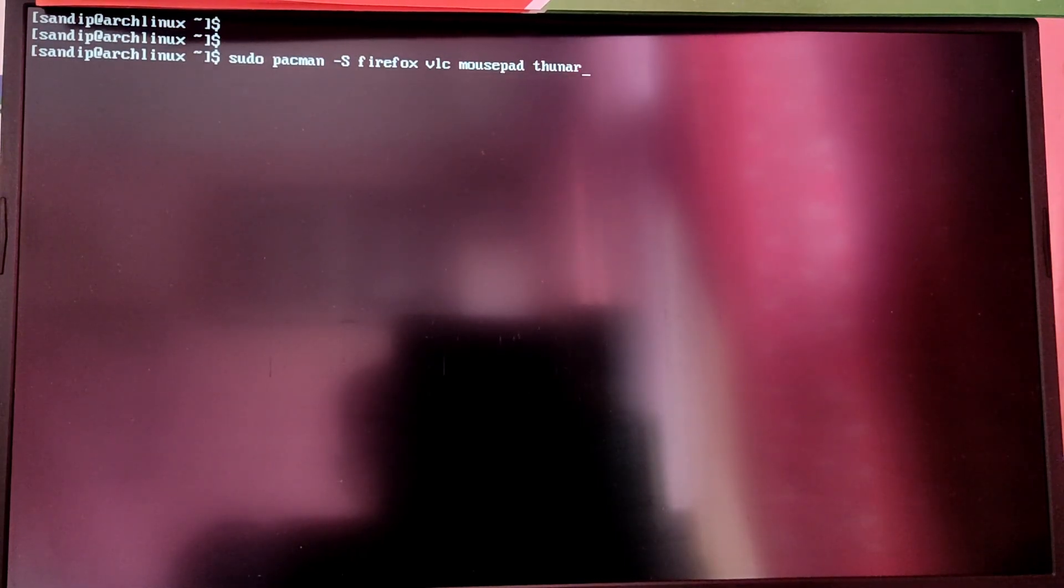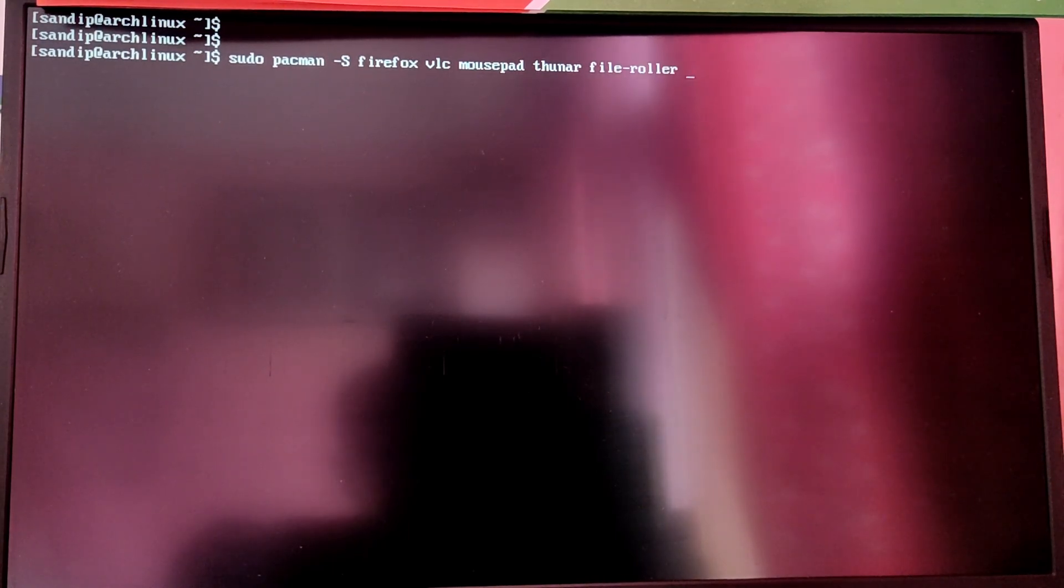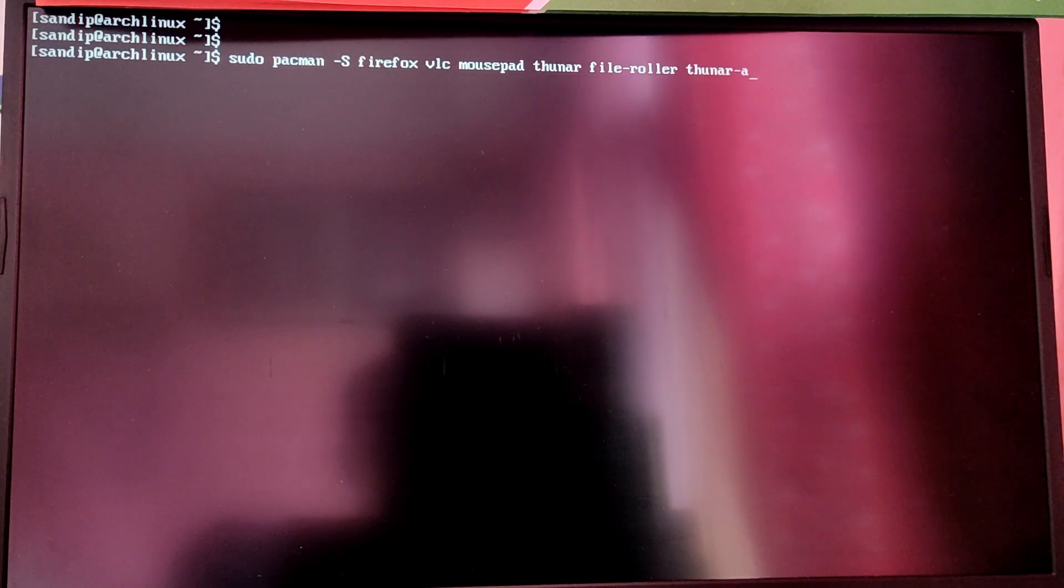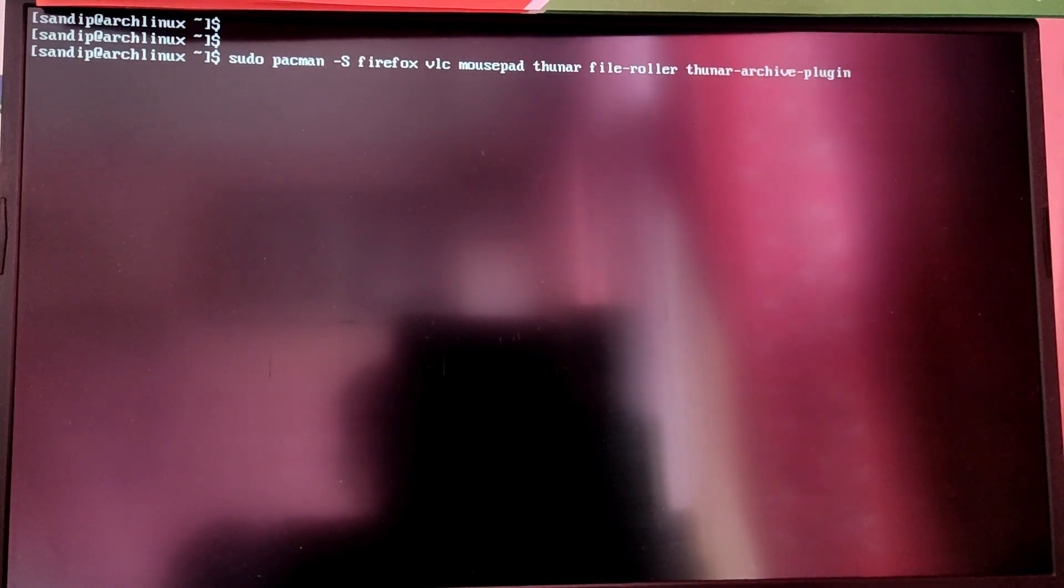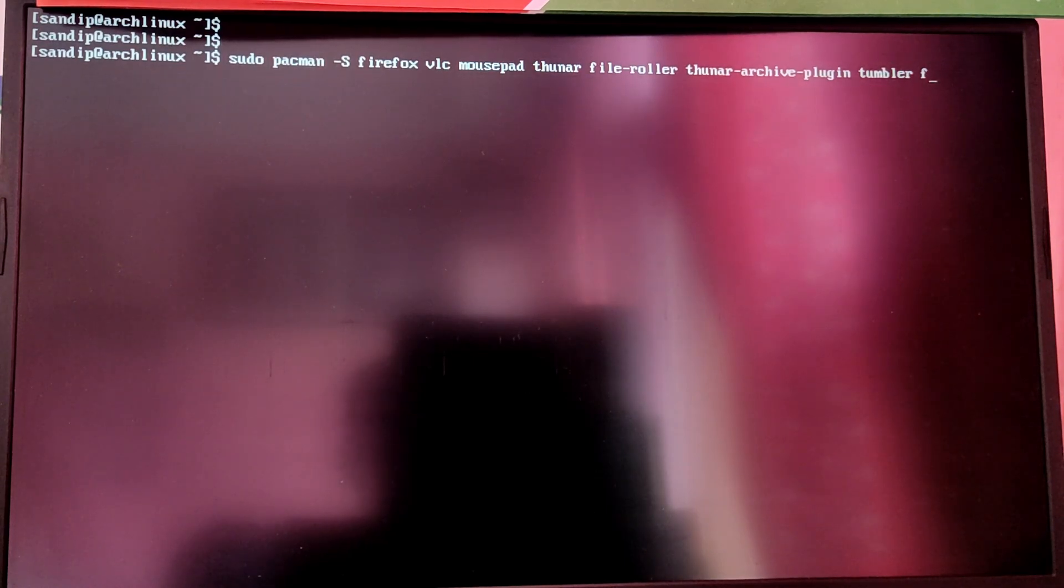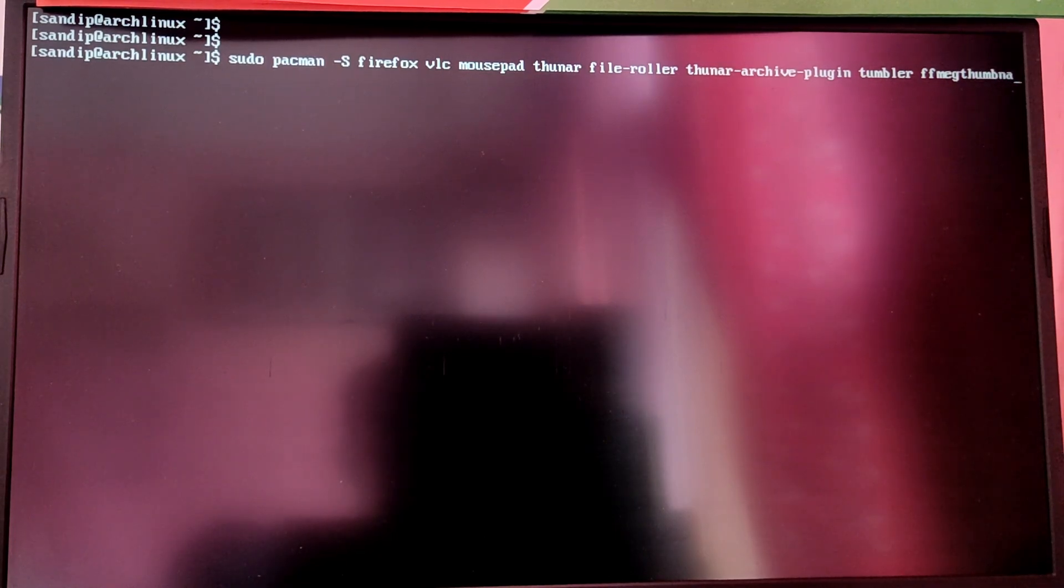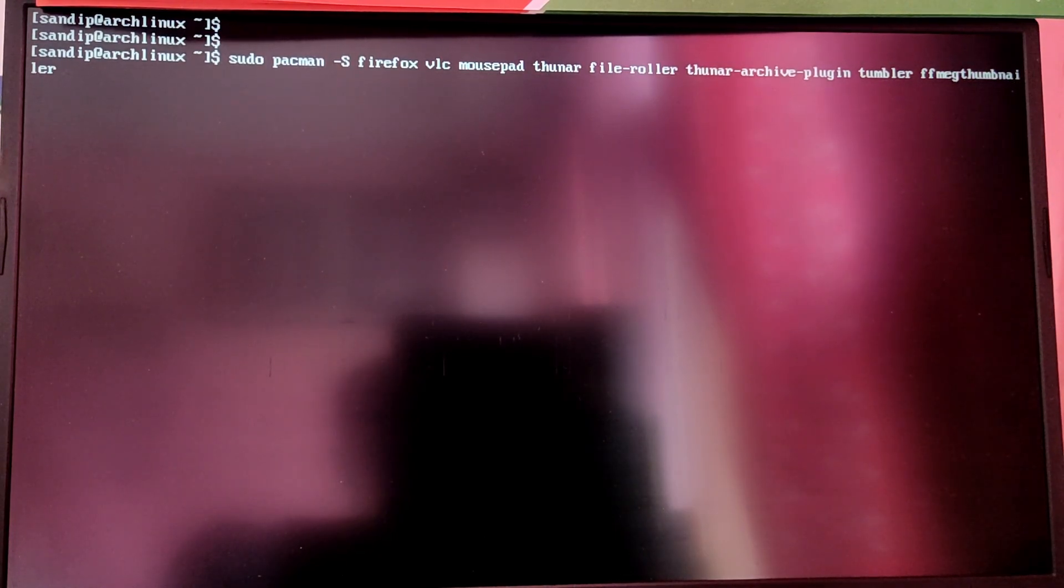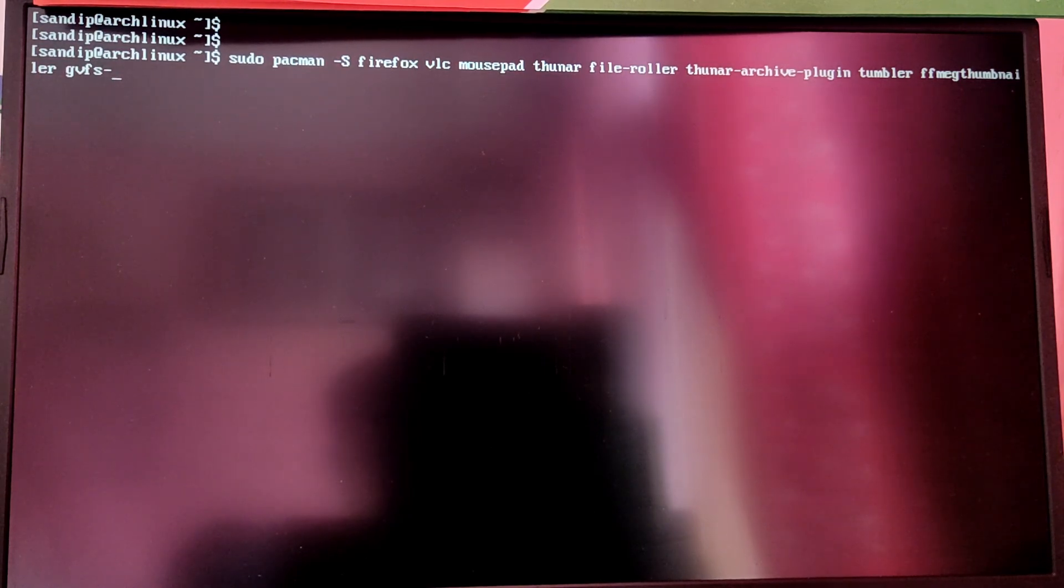Install file-roller to enable zip extraction and thunar-archive-plugin to integrate file roller into thunar. After that, install tumbler and ffmpegthumbnailer to view thumbnails in thunar. Then gvfs-mtp to view external USB connections, gnome-calculator for your calculator, and ristretto for viewing images.